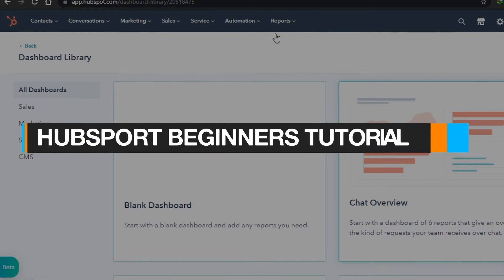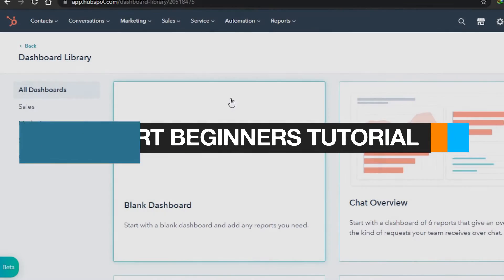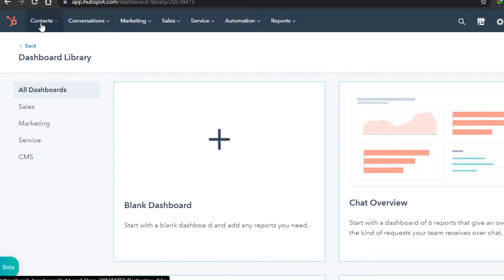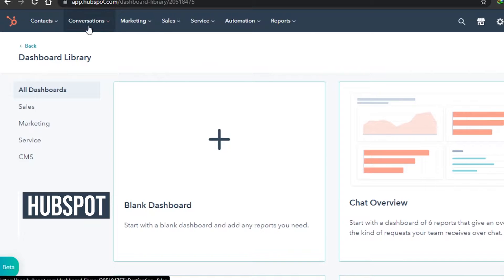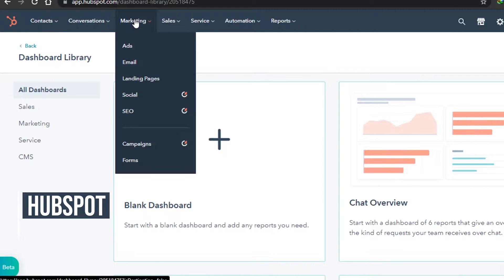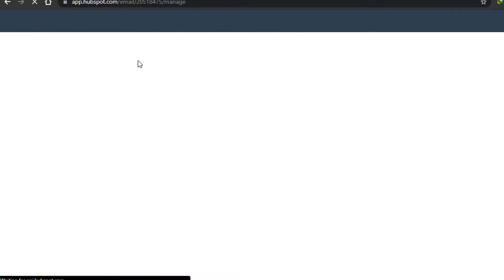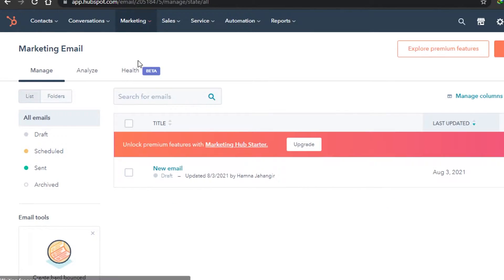Today I'm telling you about HubSpot and how you can create an email marketing campaign. This is the dashboard of HubSpot. All you have to do is go to Marketing right here and click on Email. Once you do that we're ready to start creating our email.